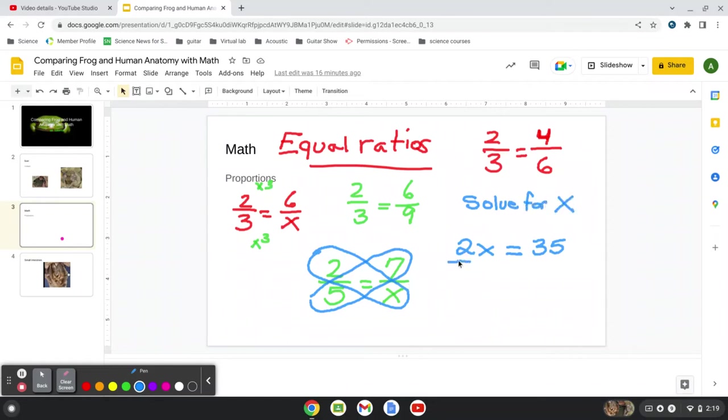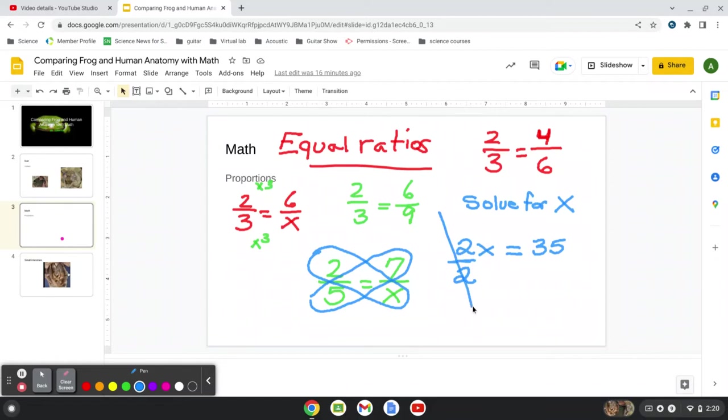So to do that, let's get rid of the two. Let's get that two out of there. And we're dividing, because we're doing the opposite operation. The operation you see here is two times x. So we want to get rid of it. And whatever you do to one side, you do to the other side.